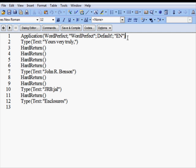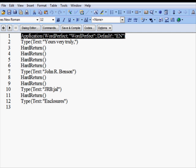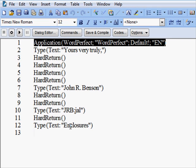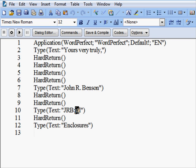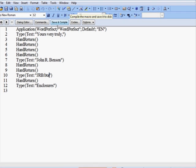When the macro opens in the document window, you'll notice the very top line begins with the word Application. It's important that you not delete any part of this line. The other changes can be made just as you would in the document window. In this case, we're going to replace the letters JAL with BTA, so we simply select those letters and replace them, and then click the Save button to save the changes.